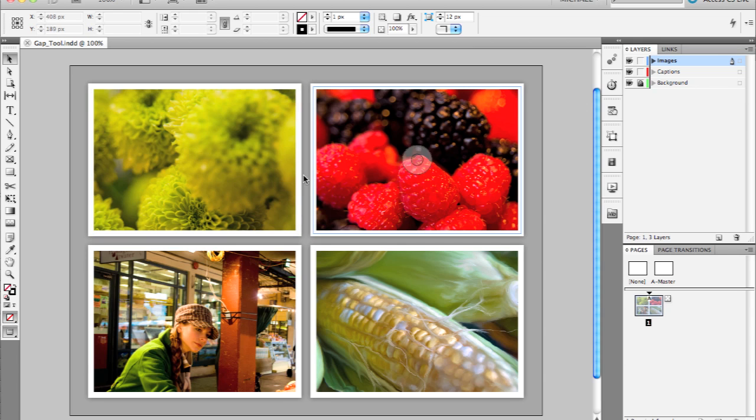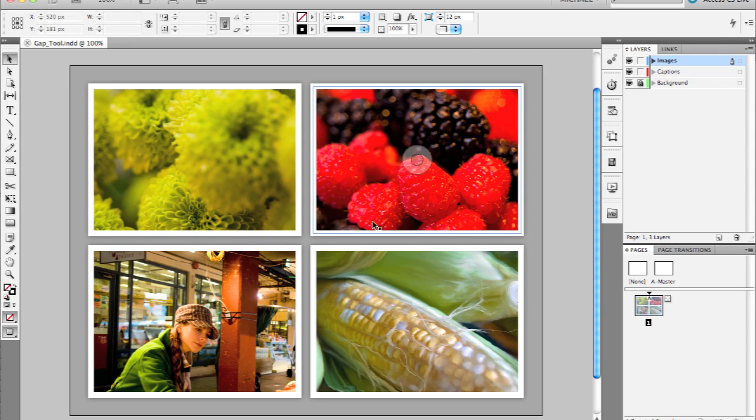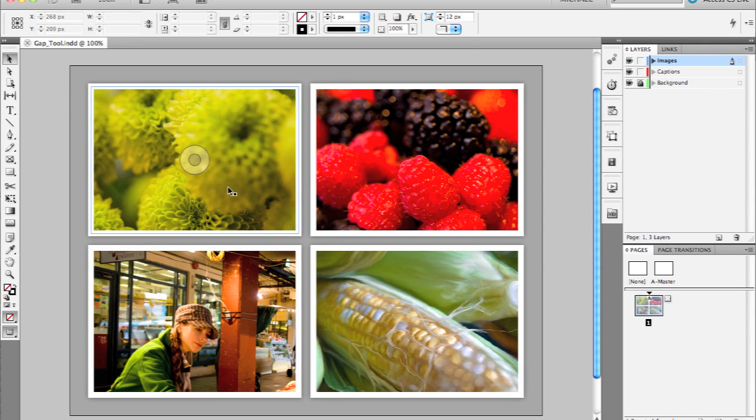With InDesign CS5, we've added something called the Content Indicator, and that's this transparent circle that you see in the middle of every image as I mouse over each of these frames.